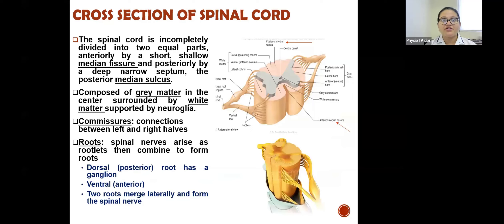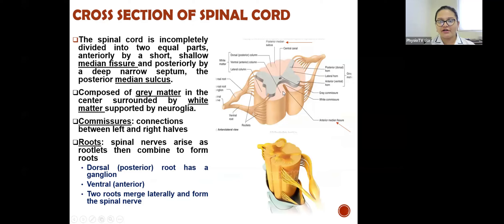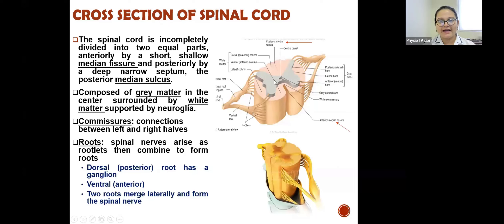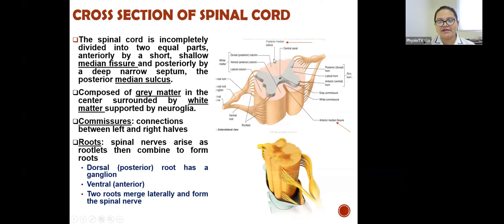The spinal cord is incompletely divided into two equal right and left halves. Anteriorly it is divided by a short, shallow median fissure, and posteriorly it is divided by a deep, narrow septum called the posterior median sulcus.